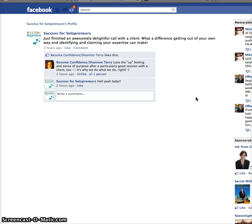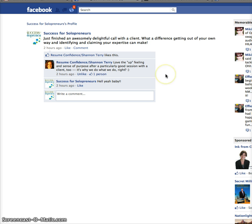Super simple. Very happy that that option's there. And I'm glad that I know that shift and return will actually give me line spaces. So I hope this works for you. Thanks so much. Katie Tafoya for Success for Solopreneurs.